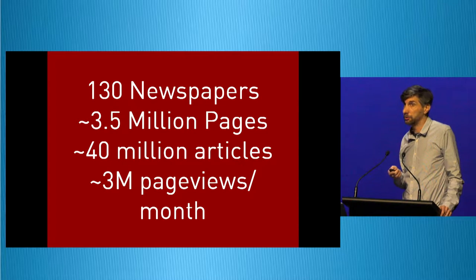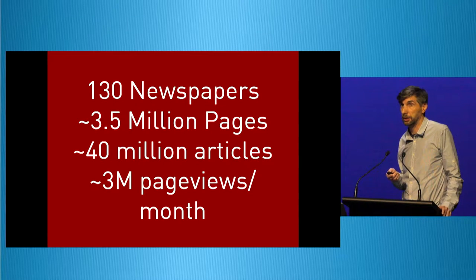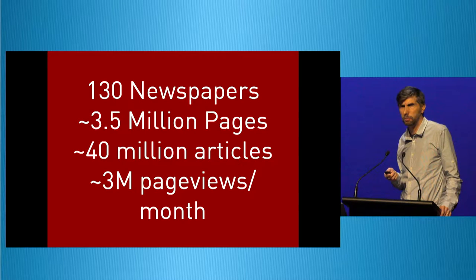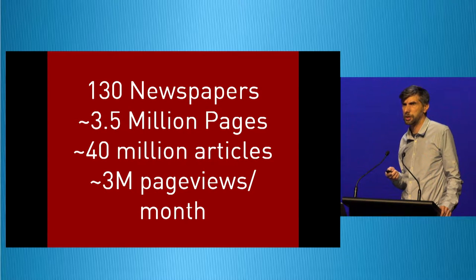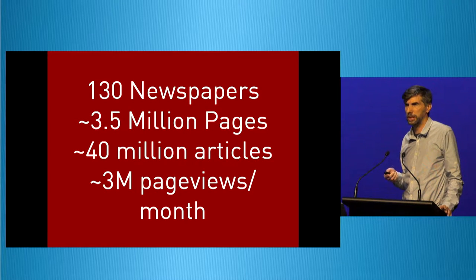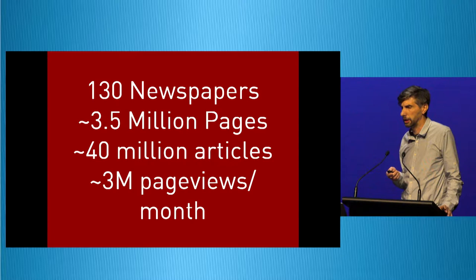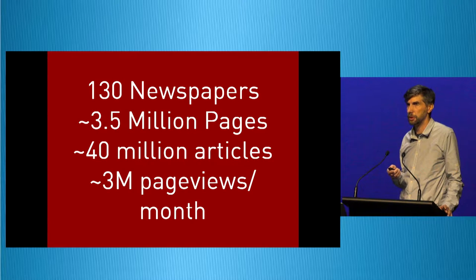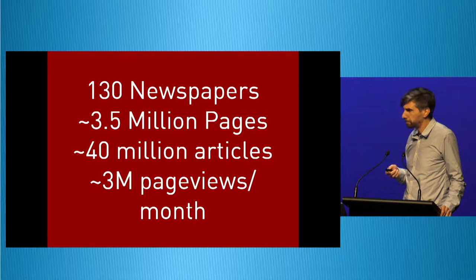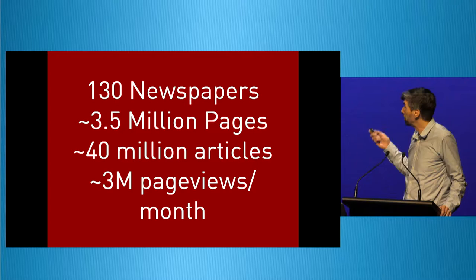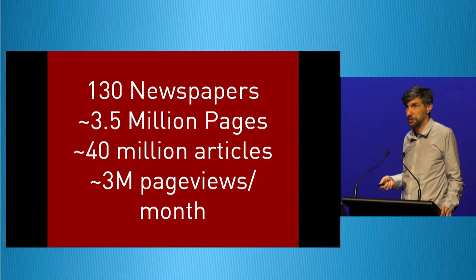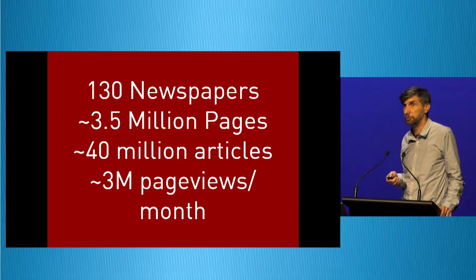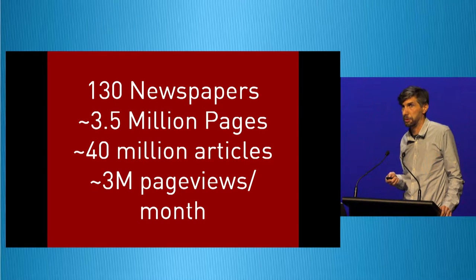It's also very popular. I think we're one of the most heavily trafficked sites within the DIA portfolio at about 3 million page views a month. That number of 3.5 million pages, now that we've moved everything in is about up to 4.7 million.